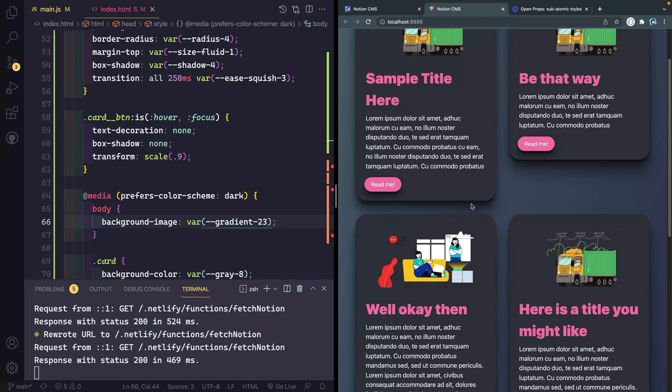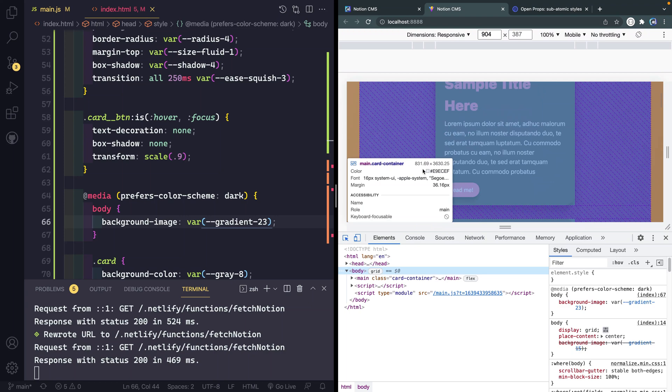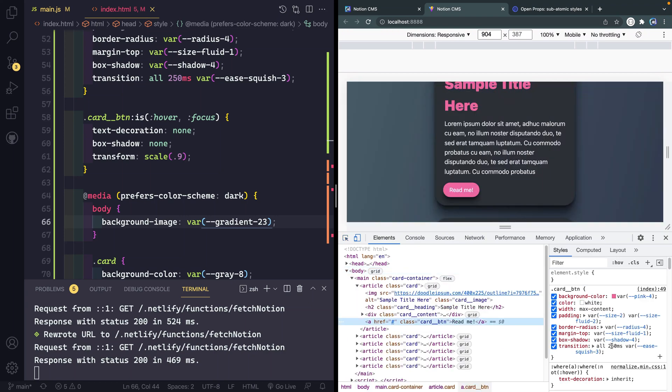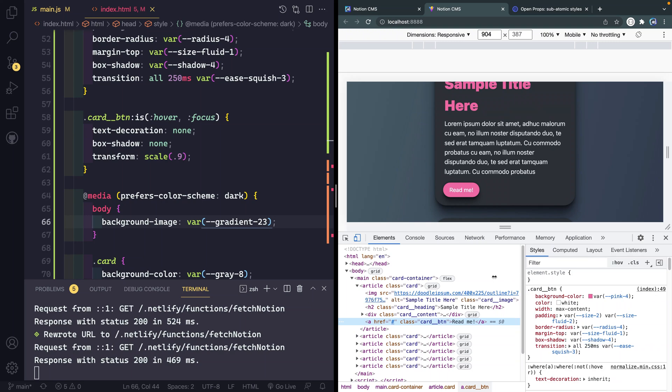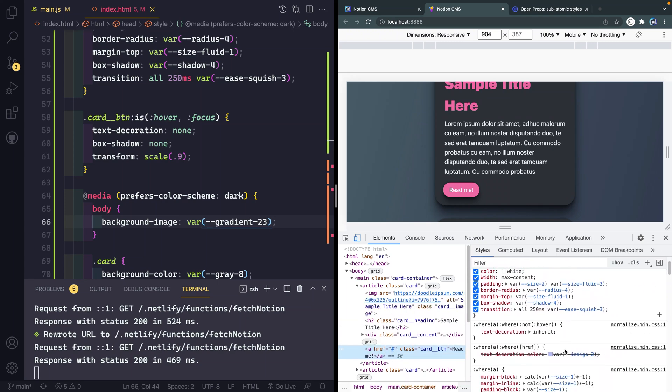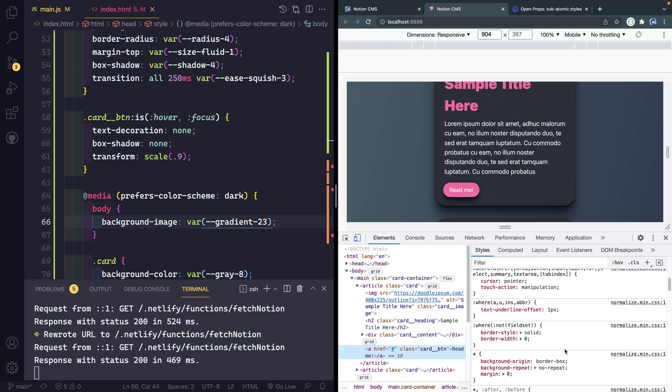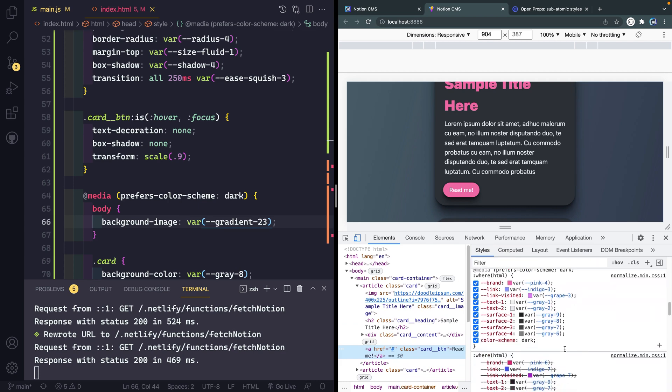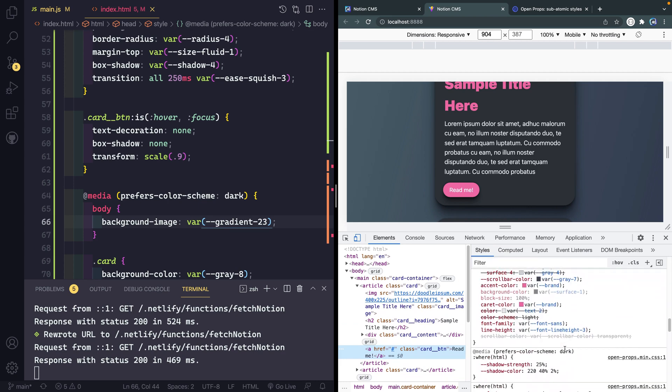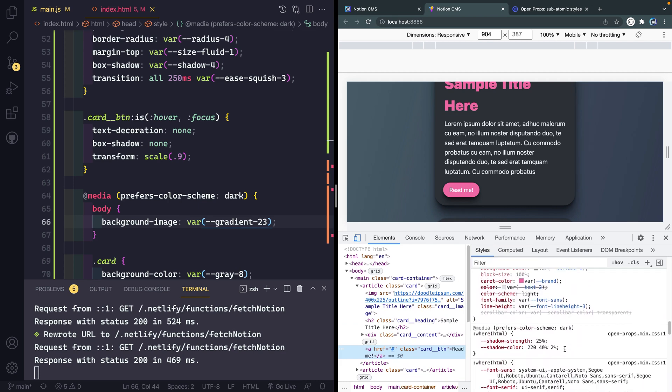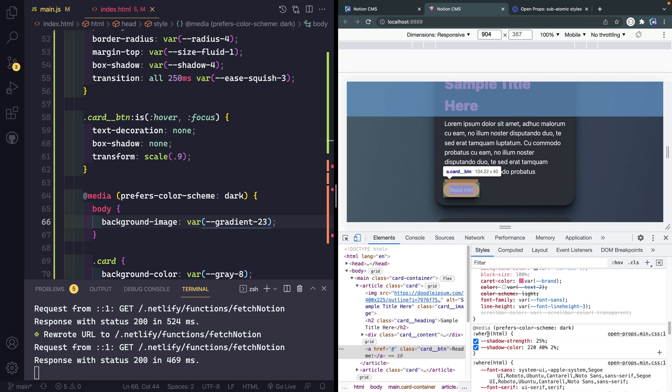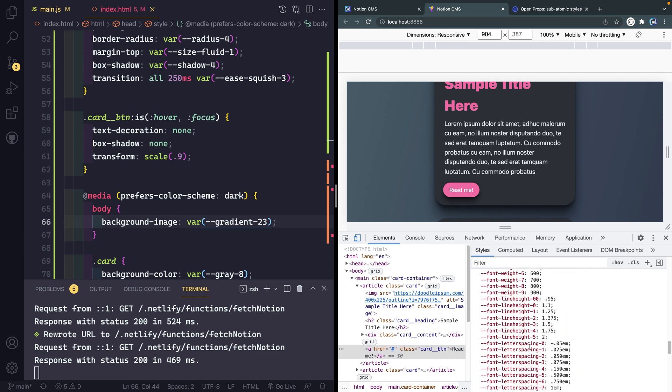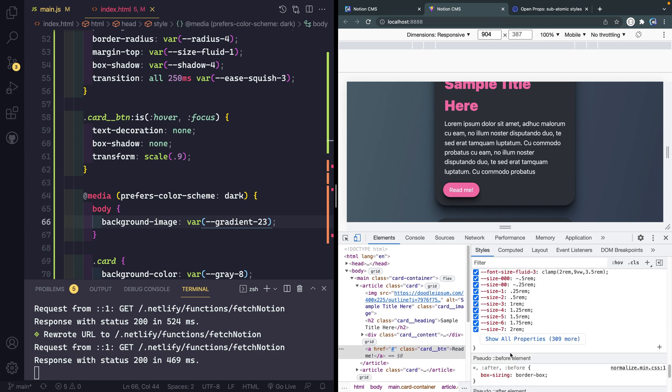You will notice that this darker shadow doesn't still quite look right, it's a little too dark for my liking. If I come in here and look at the box shadow, if I scroll down you're going to see that in dark mode by default this Open Props system changes a few things. You'll see that it changes the shadow color and the shadow strength. Because it's using a where selector we can very easily override the specificity just by making a simple change.